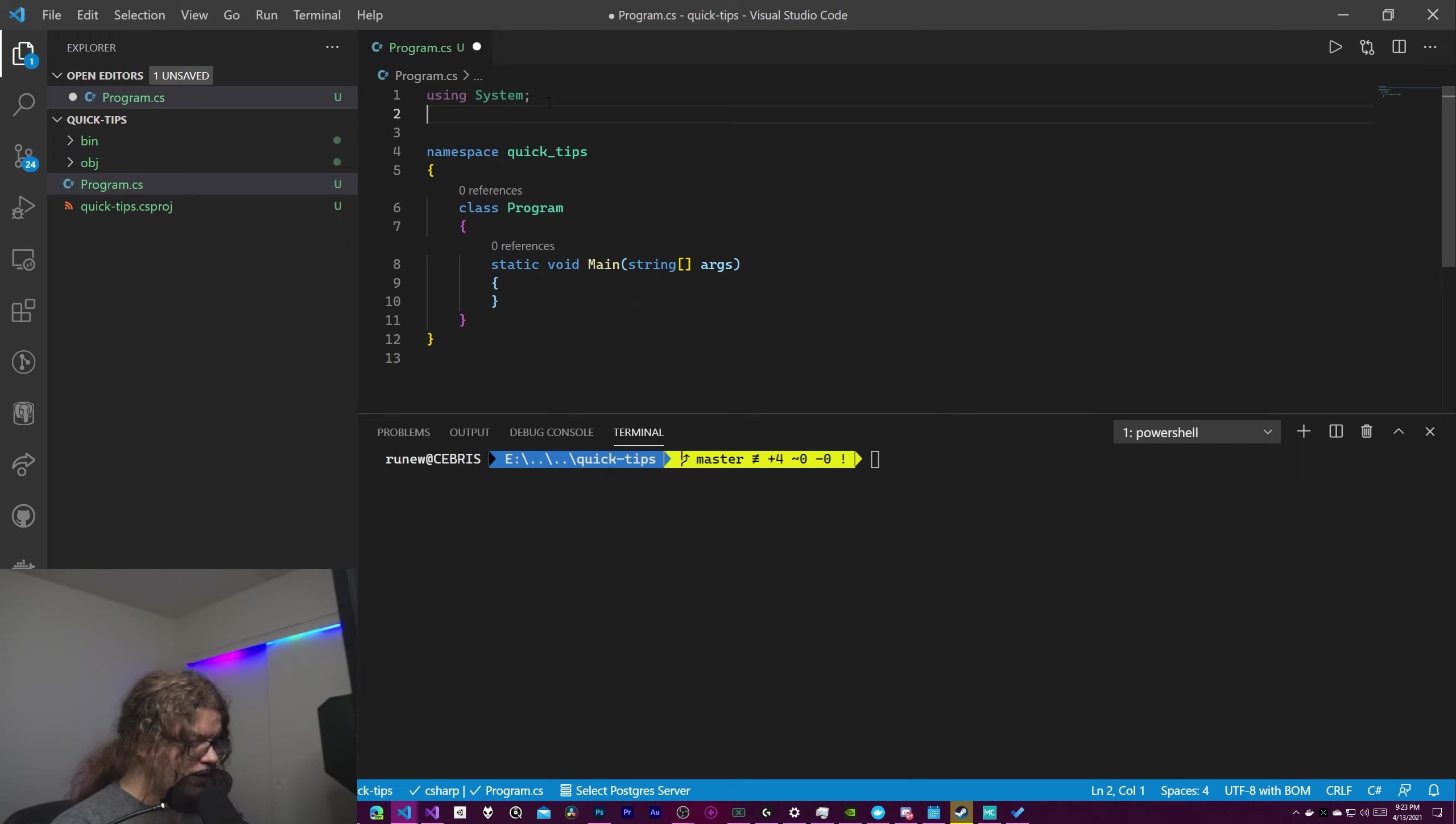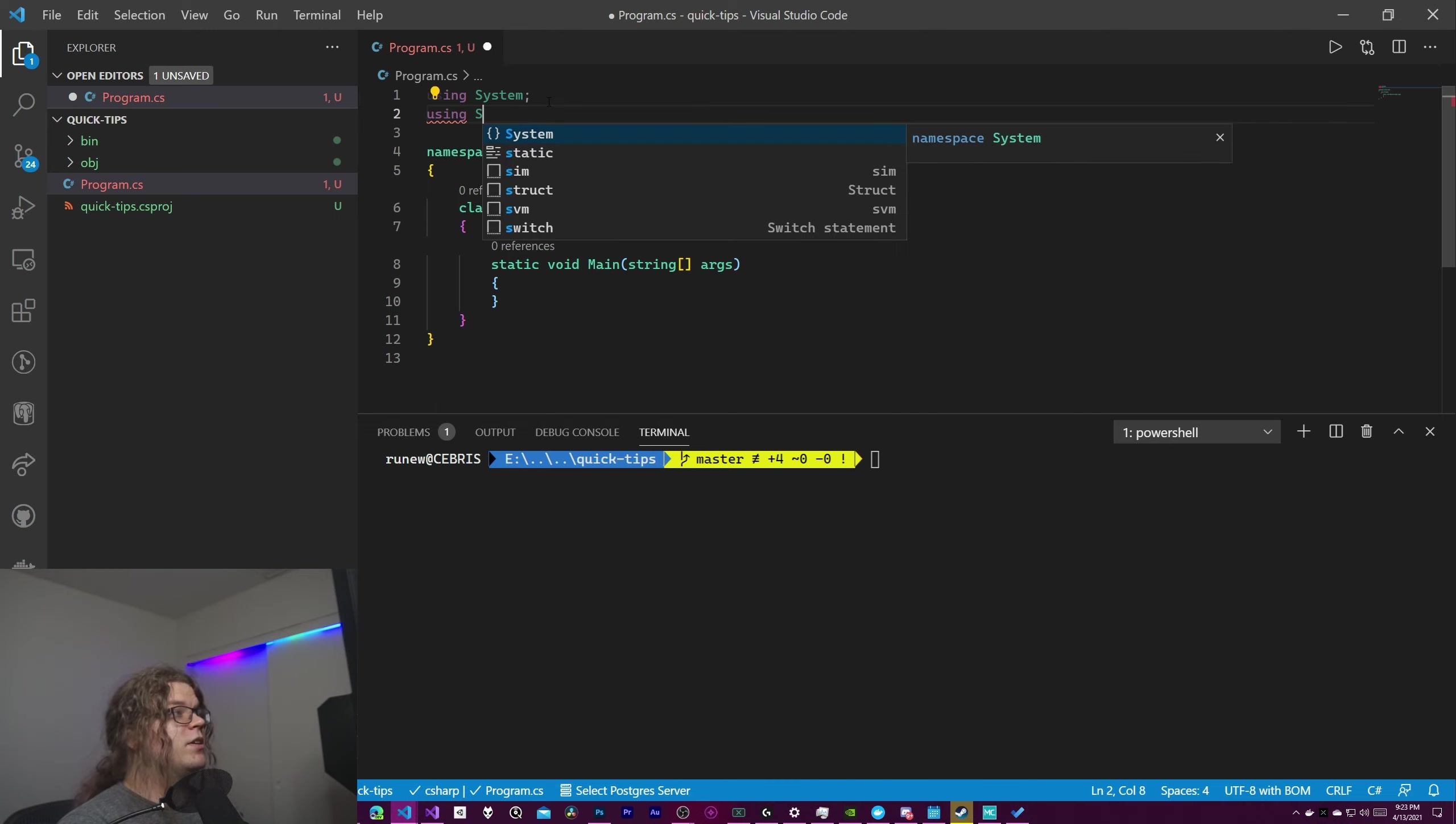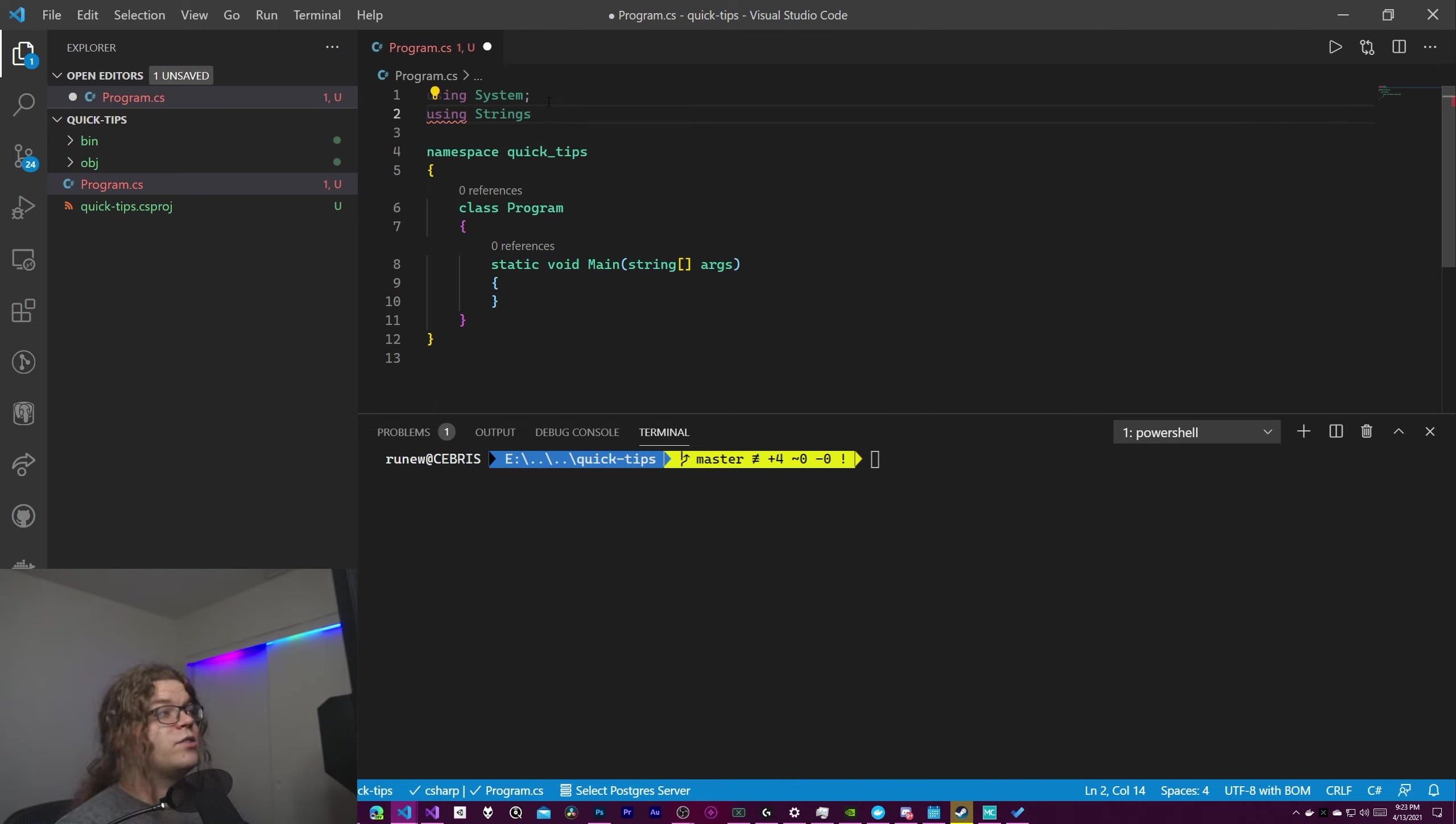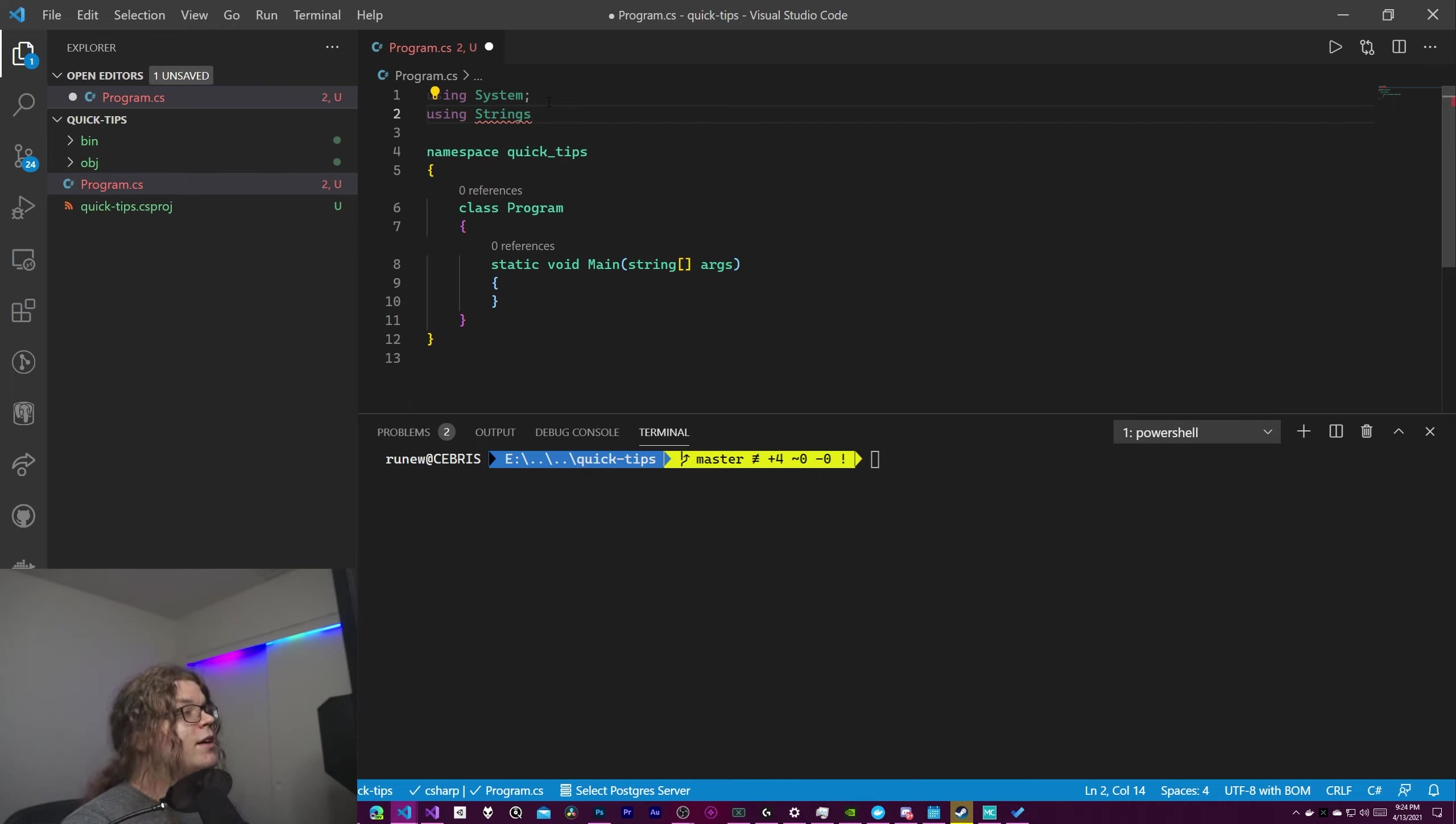So the way this is defined is you do using and then the name that we want to call the thing. So let's just work with strings so we're just going to call this strings. So what we're doing is we're defining this new alias for a type of strings.